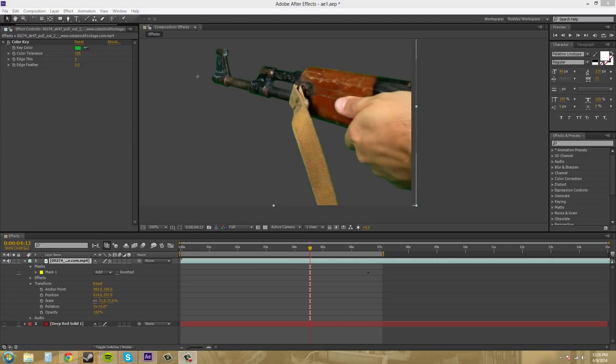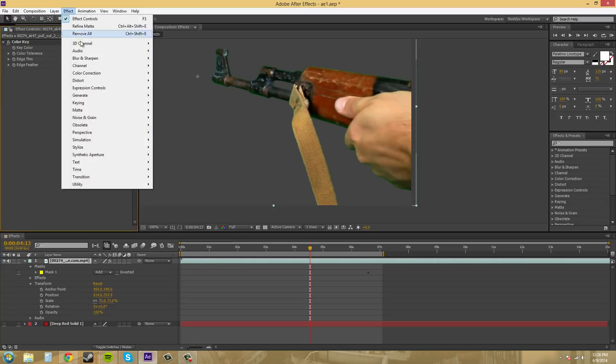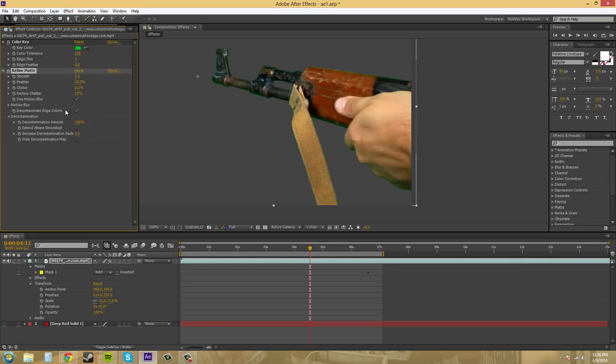And that is pretty much a more advanced version of the Matte Choker. And it also kind of gives you like a spill suppressor effect also. So let's start using it and see how it affects our color key here. Let's go into Effect Matte and then Refine Matte.